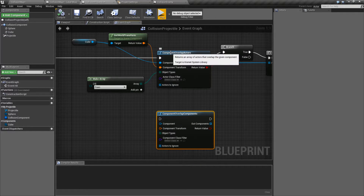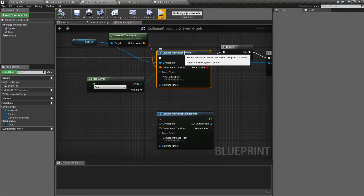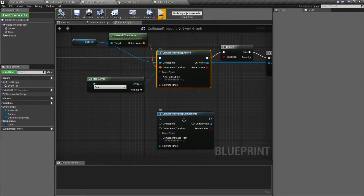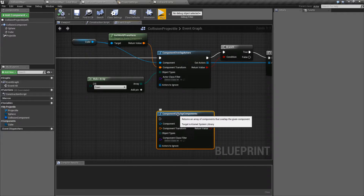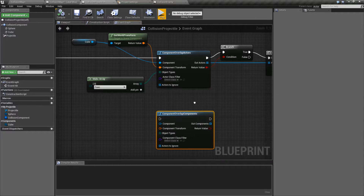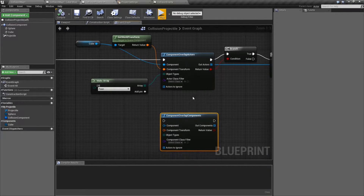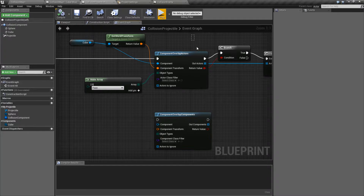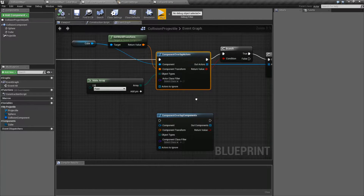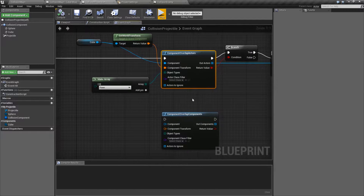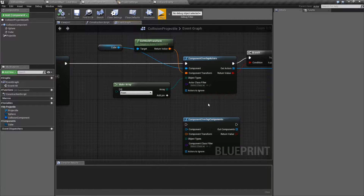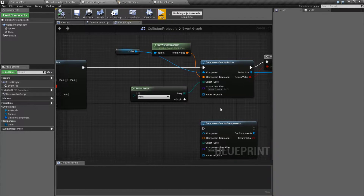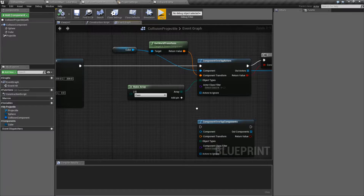This is going to cover two nodes: Component Overlap Actors and Component Overlap Components. They are the same node — they just output two different things, which is similar to our other overlap nodes. But let's go ahead and look at what they are intended for.